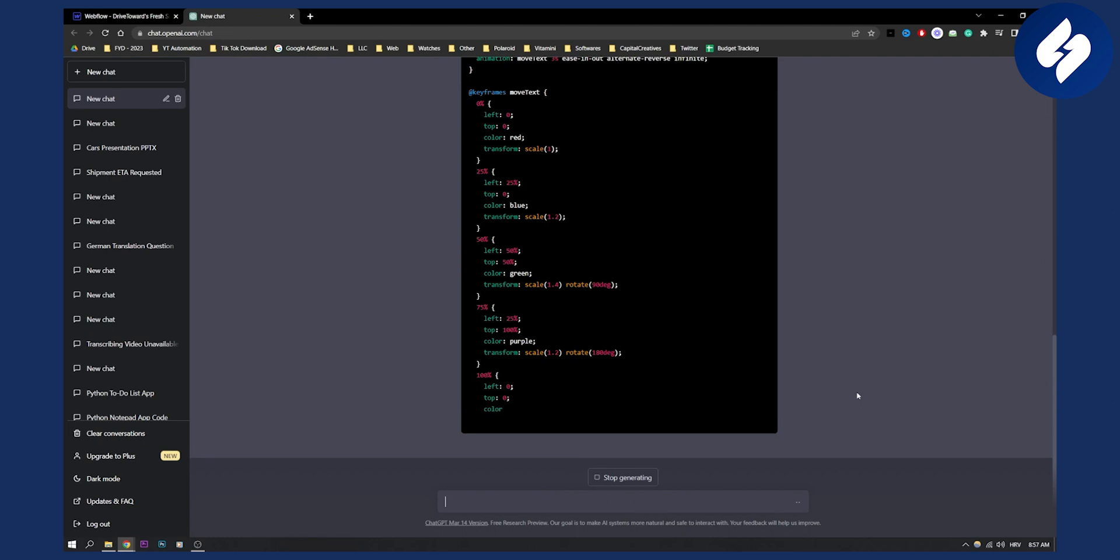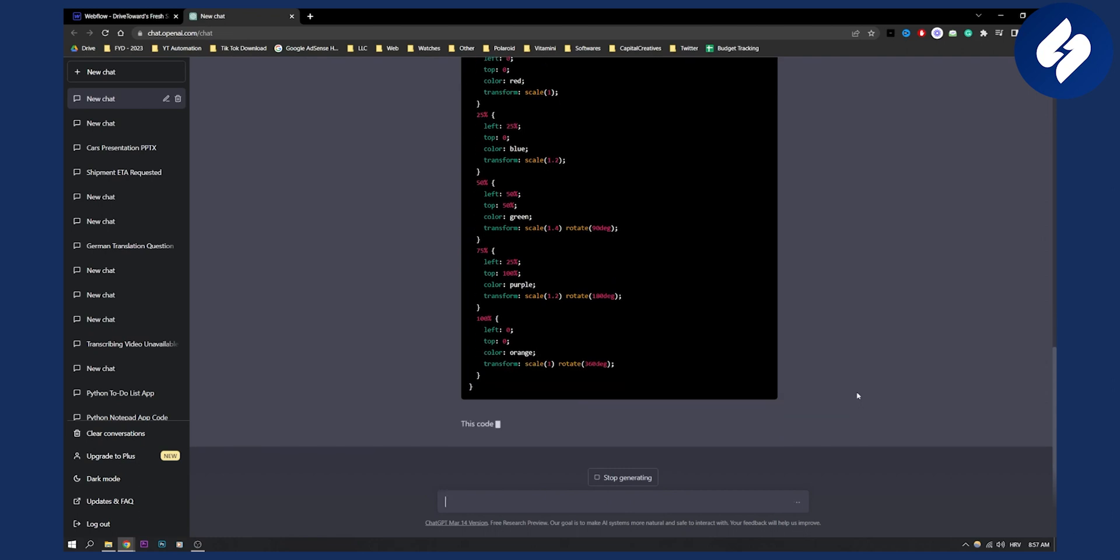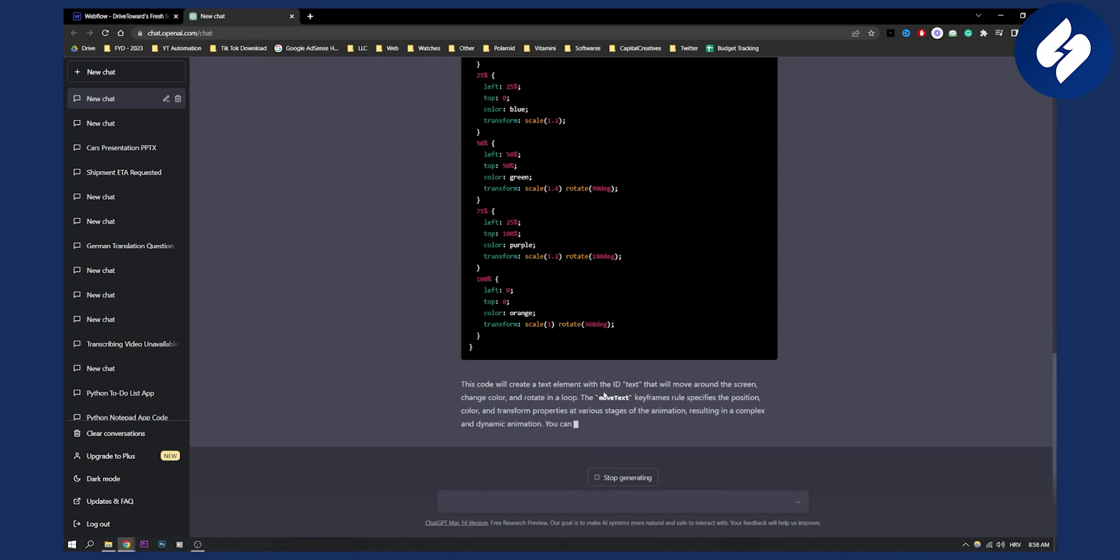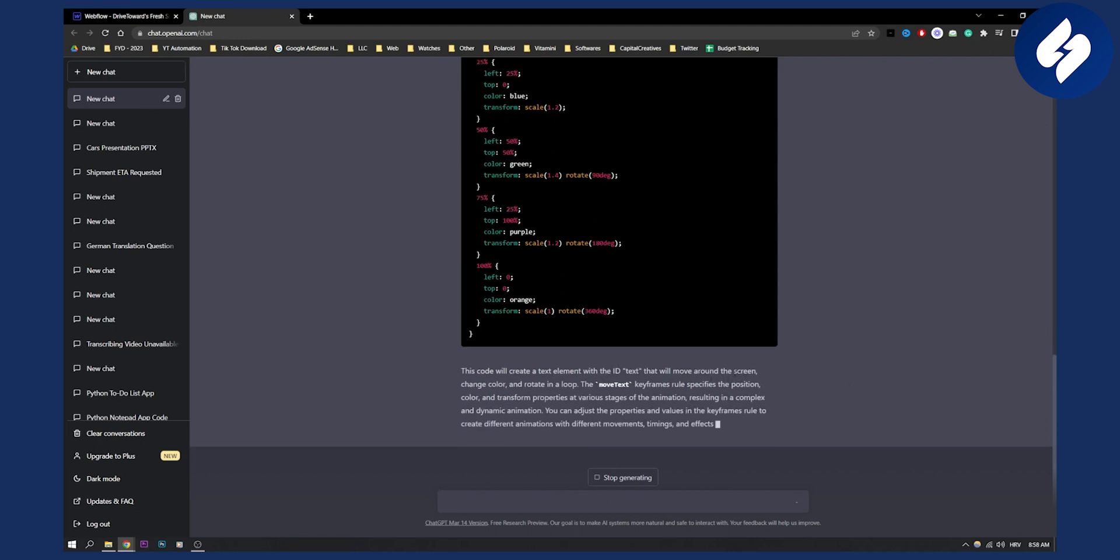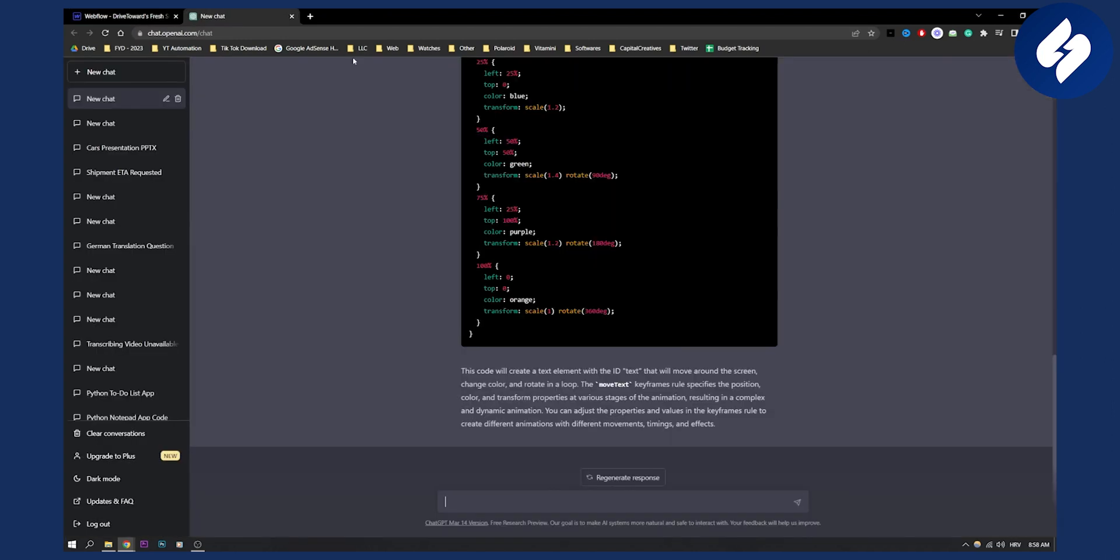And this is pretty much how you can connect ChatGPT or OpenAI with Webflow. So as you can see this code will create a text element with ID 'text' that will move around the screen. Again, this is a simple way how you can use ChatGPT with Webflow, not directly but for generating code.